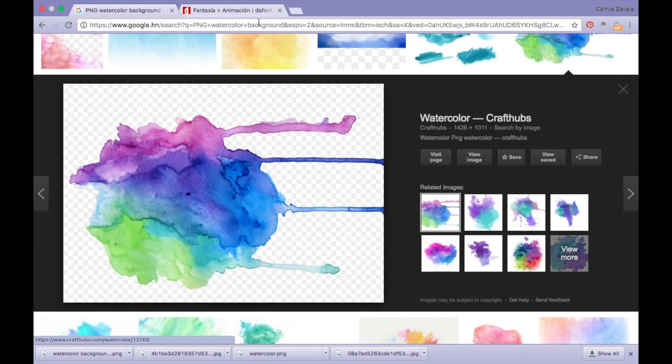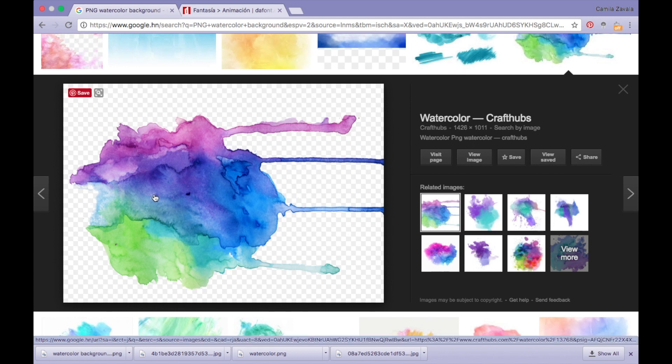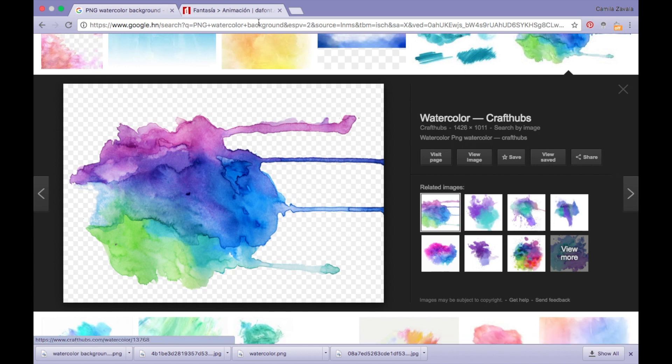What's going on guys, welcome back to my channel. My name is Camila and today I will be showing you how to create an intro with the help of Keynote only.